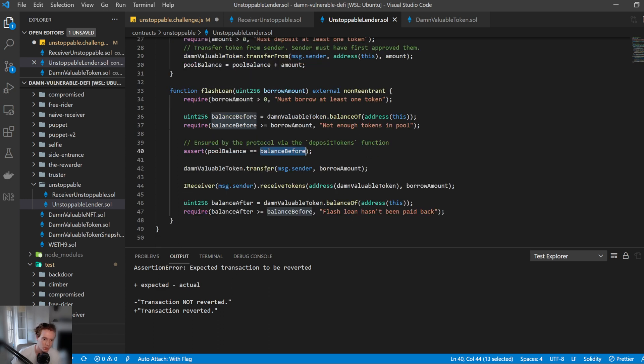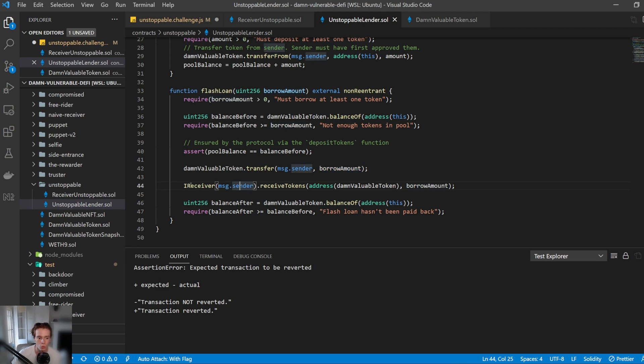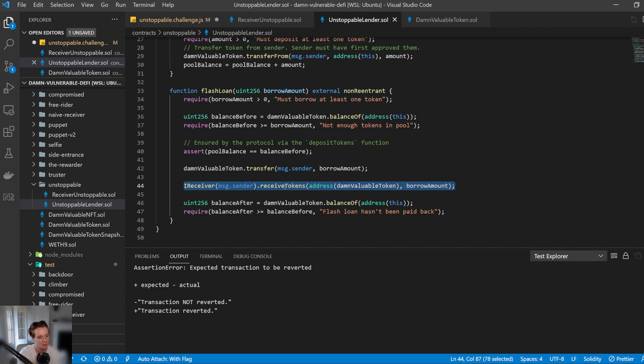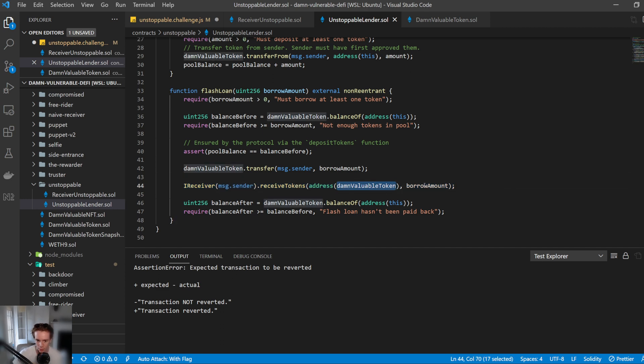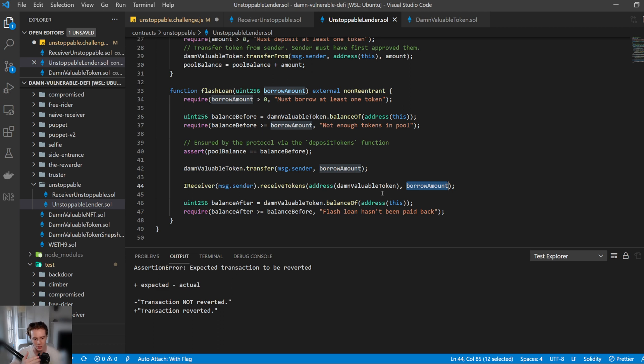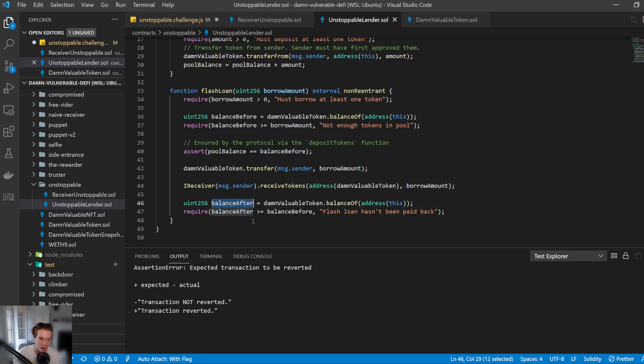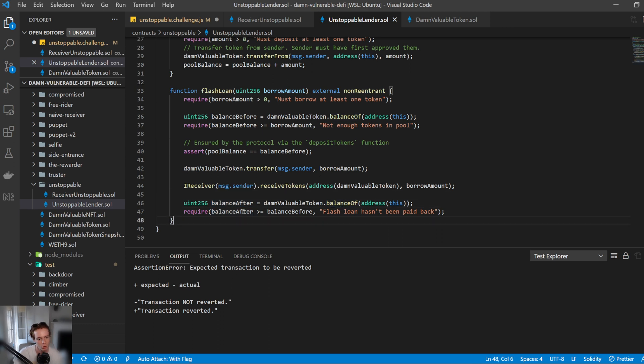It then transfers to the message sender the amount that they've requested, and then it returns a callback function. So it calls the function on the smart contract that called it, saying that, yep, you've got the money now, here's the token address that you borrowed, and here's how much you borrowed. Then once that's done, usually in the smart contract that's requiring the flash loan or asking for the flash loan, it'll then repay it back. And so straight after this, it goes, okay, let's see what the balance is now after they have done all their executions. So it checks the balance of this address, and it requires that the balance after equals the balance before.